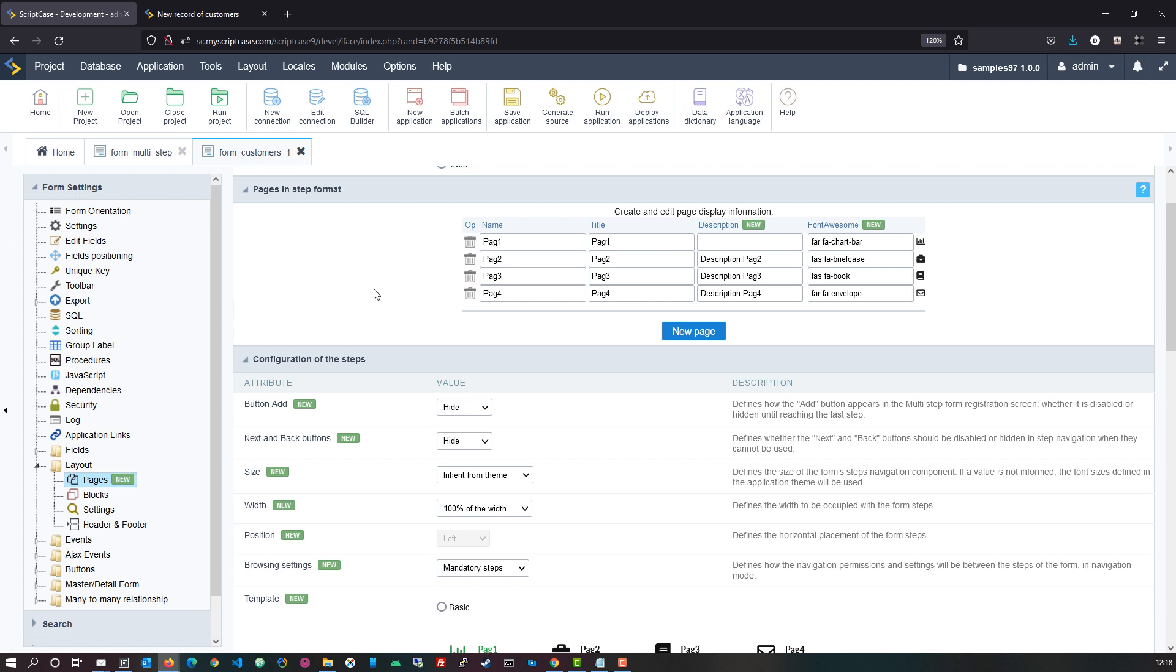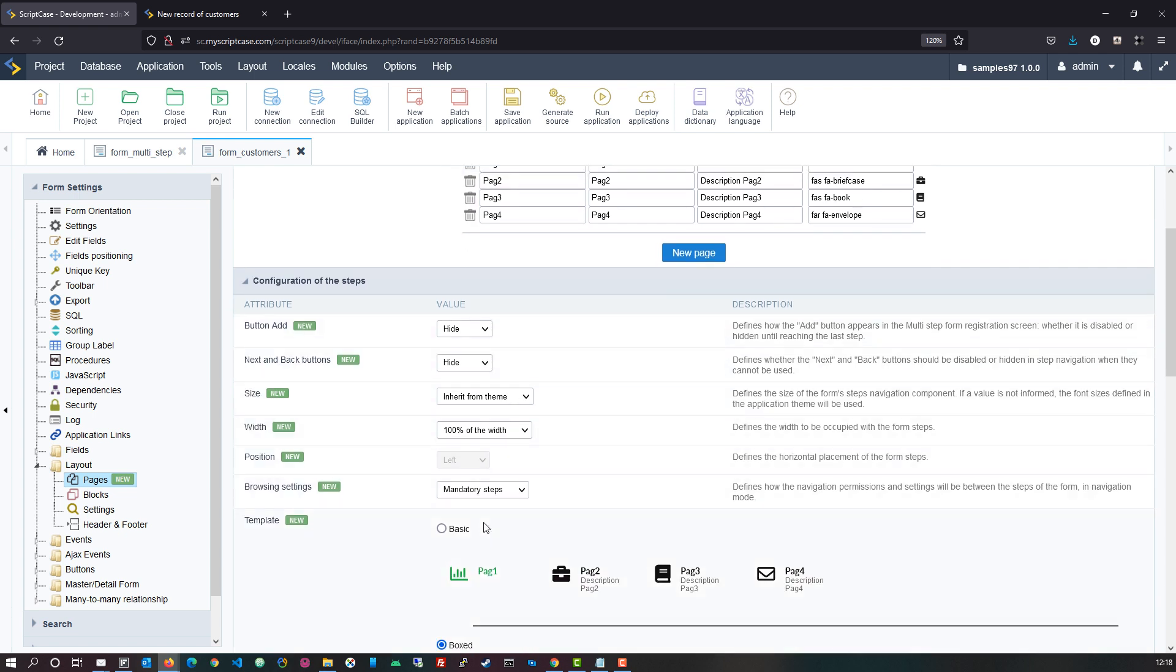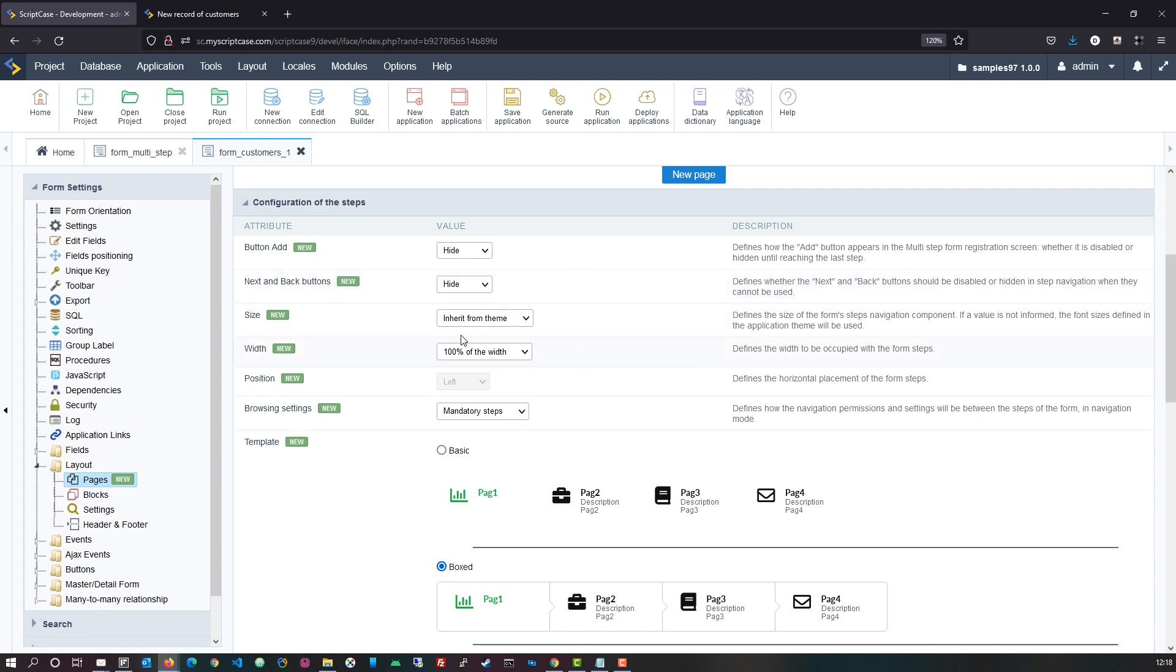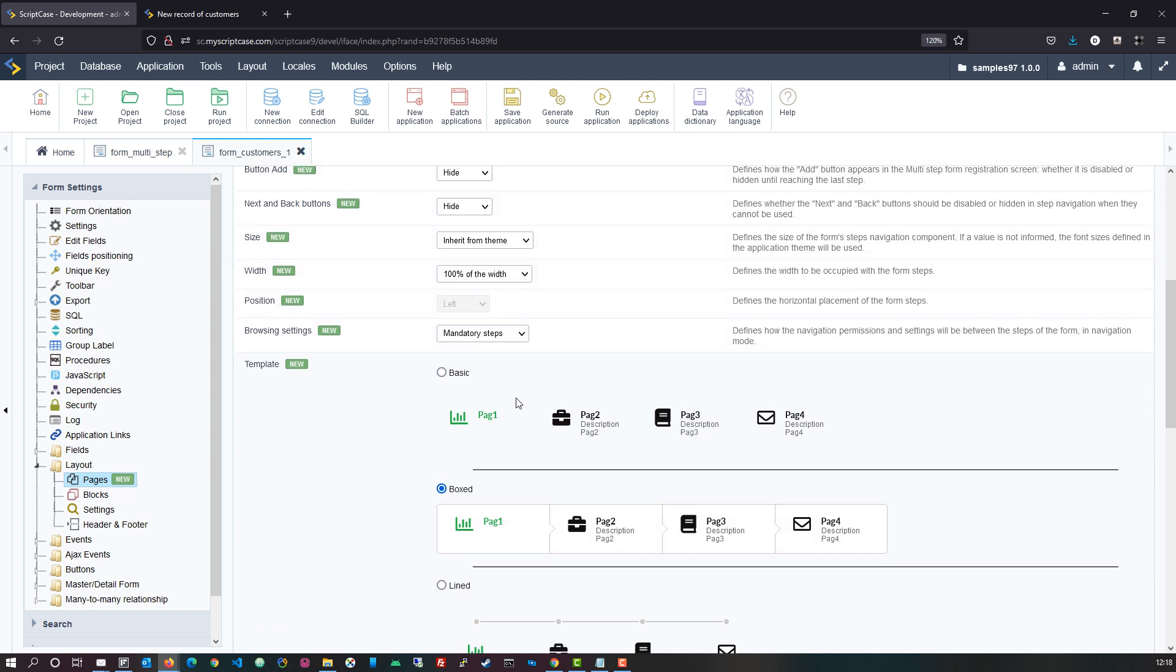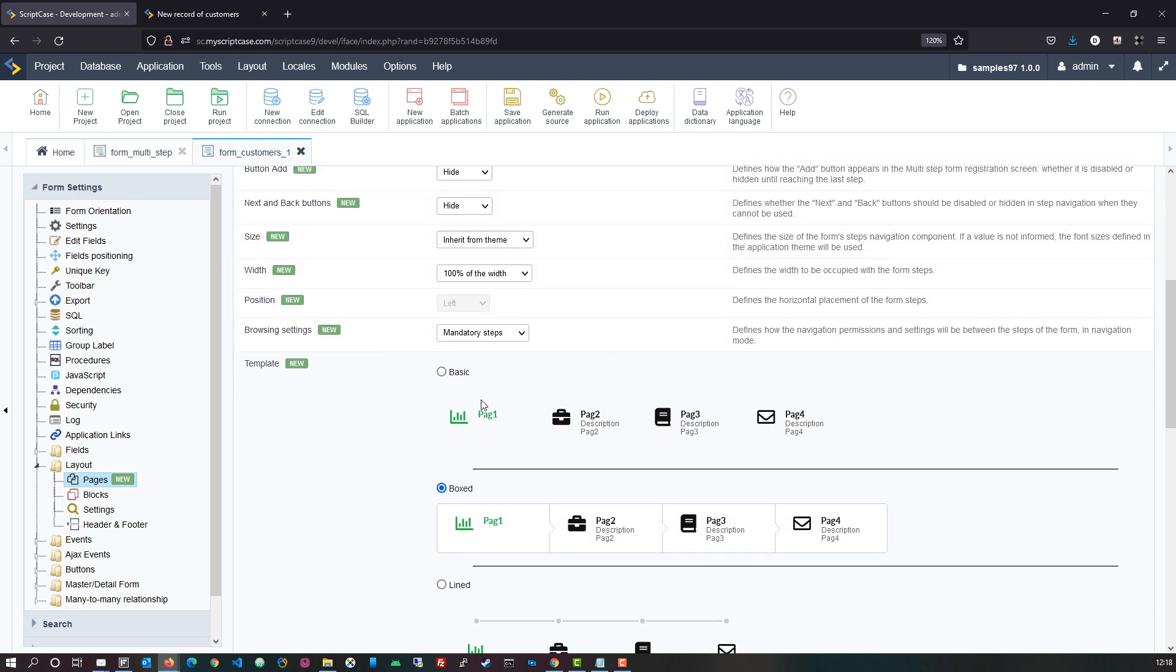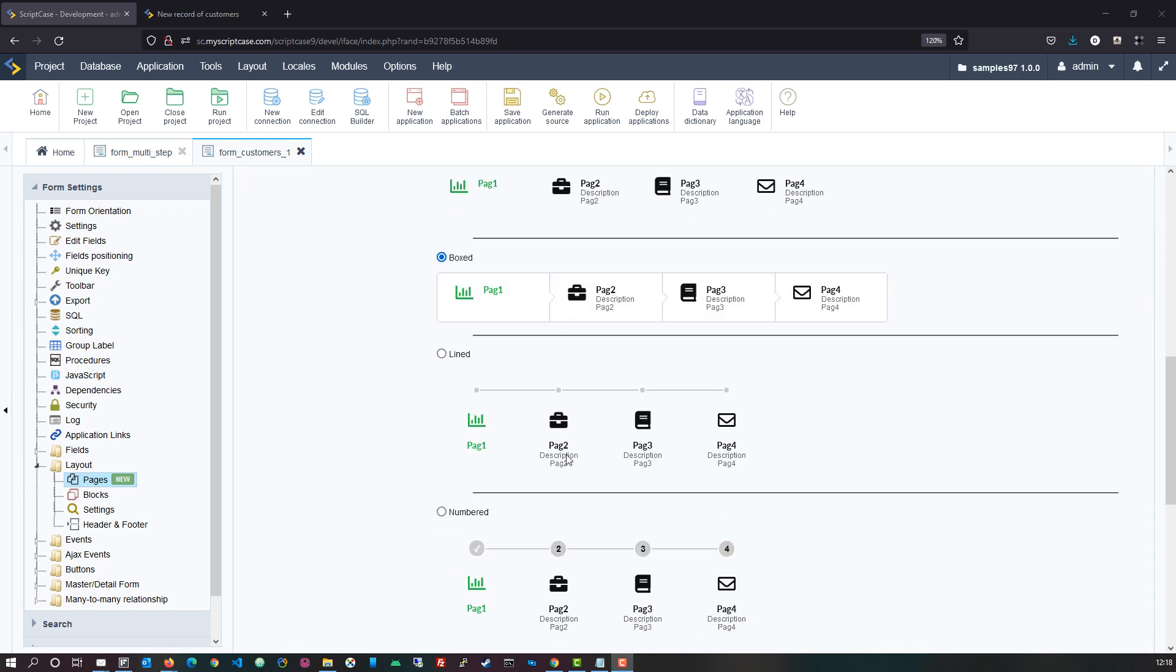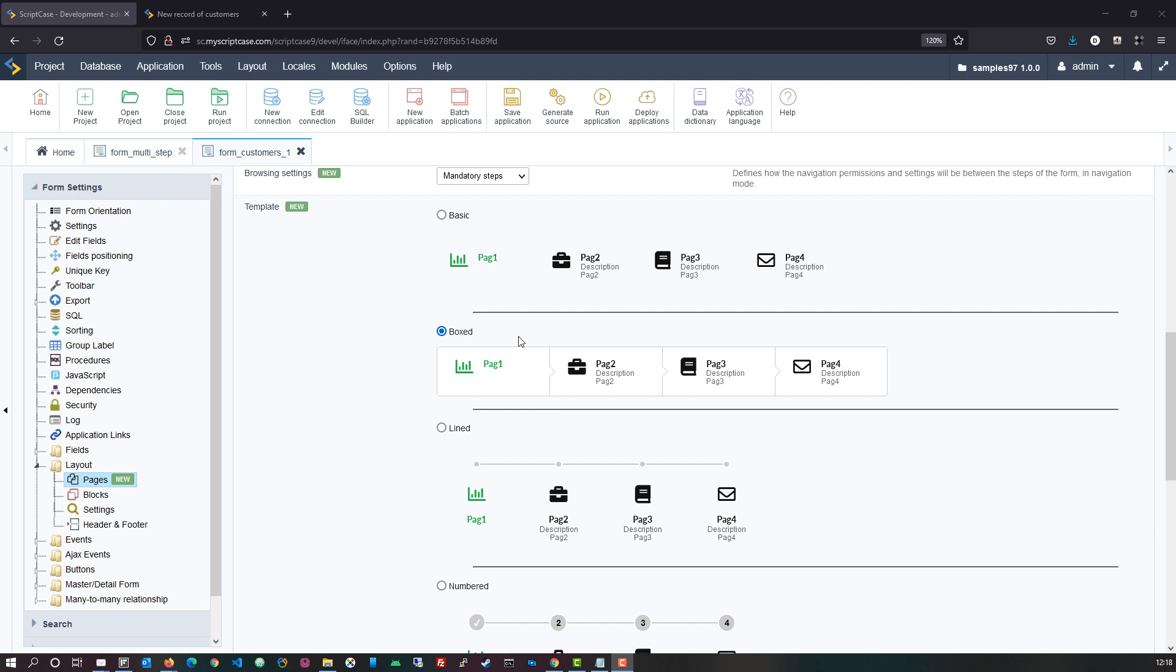Below the steps format we then also have the configuration of the steps where we can then choose to hide or display buttons as well as the next and back buttons, the size options for the form as well as the position of the elements. We then also have the browsing settings where we can configure whether these steps are mandatory, whether they are free browsing meaning we can just click from one step to another with no inhibition and then below that we can then also choose the template that we want to have applied.